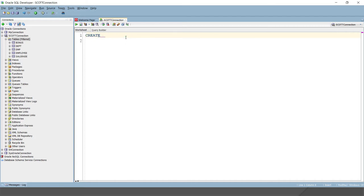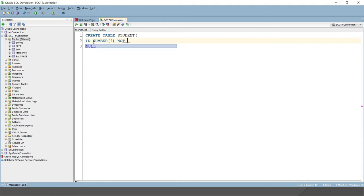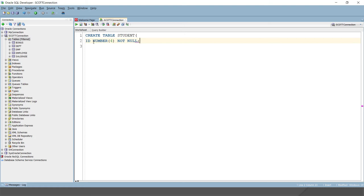I'm going to create a table called 'student'. I'll specify a column called 'id' with data type NUMBER and size 4. This column I'm going to define as NOT NULL so that people cannot insert a null value in this column. You can define the NOT NULL constraint directly after the column definition, right beside it.